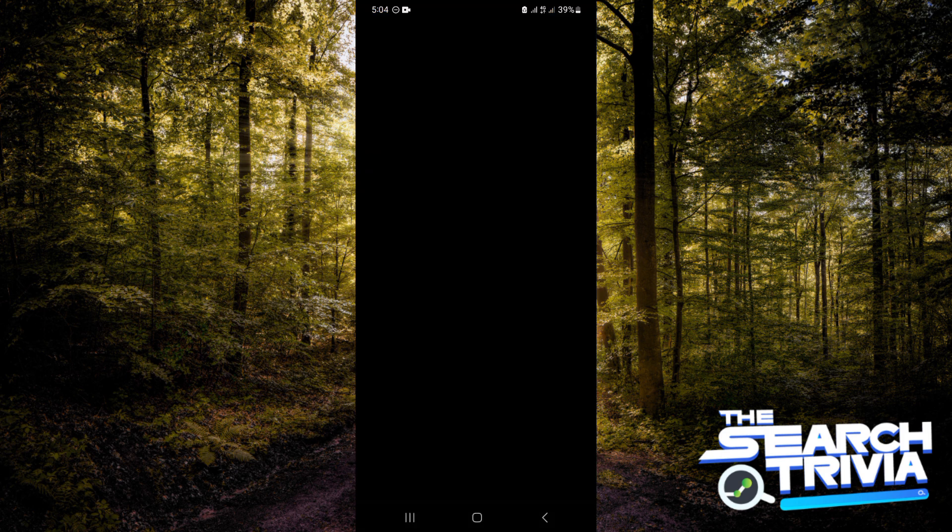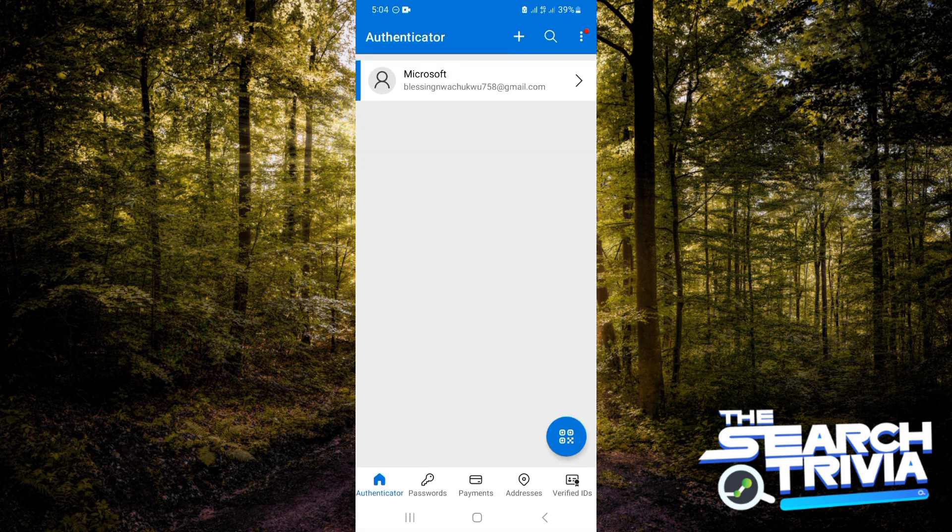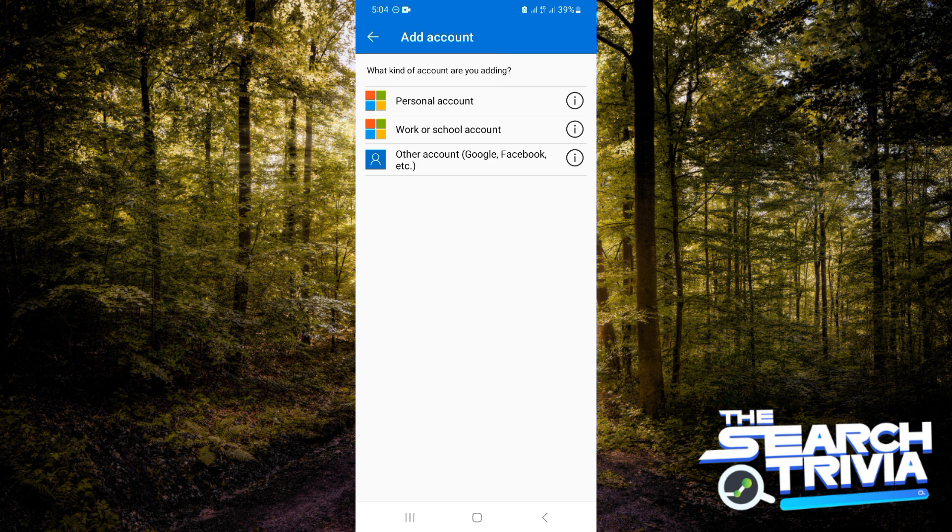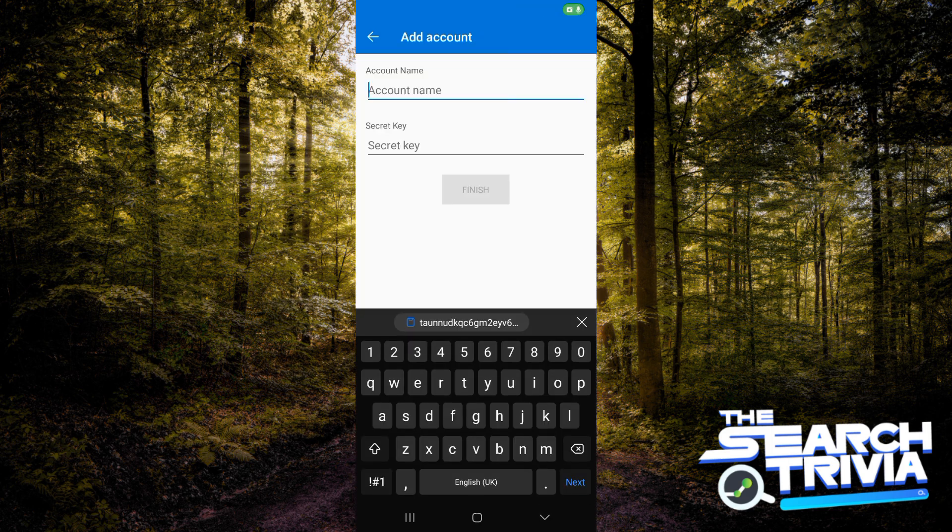Now you want to go back to your Authenticator app. The next thing would be clicking on the plus icon at the top right hand corner of your screen. Now you want to tap on other account, it's the last option.